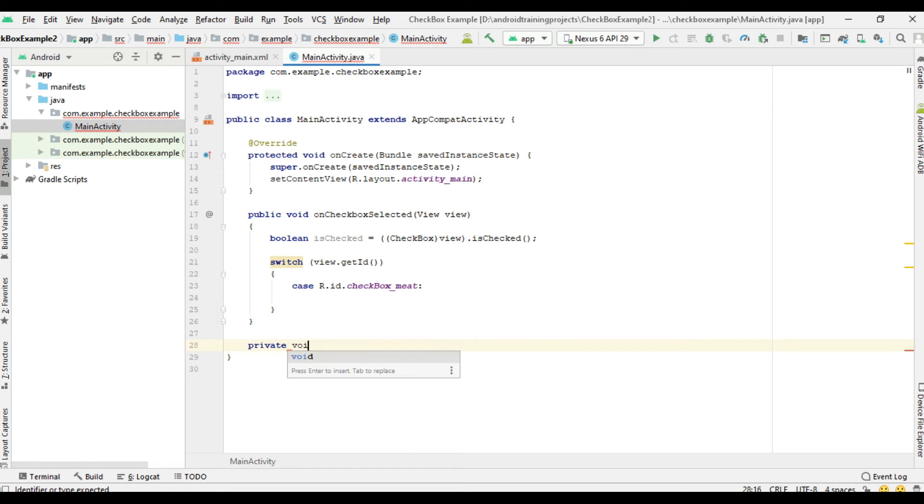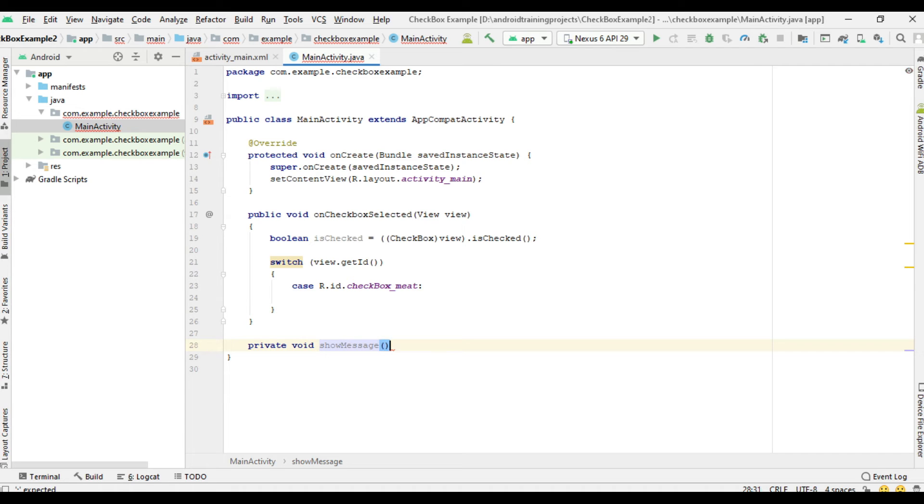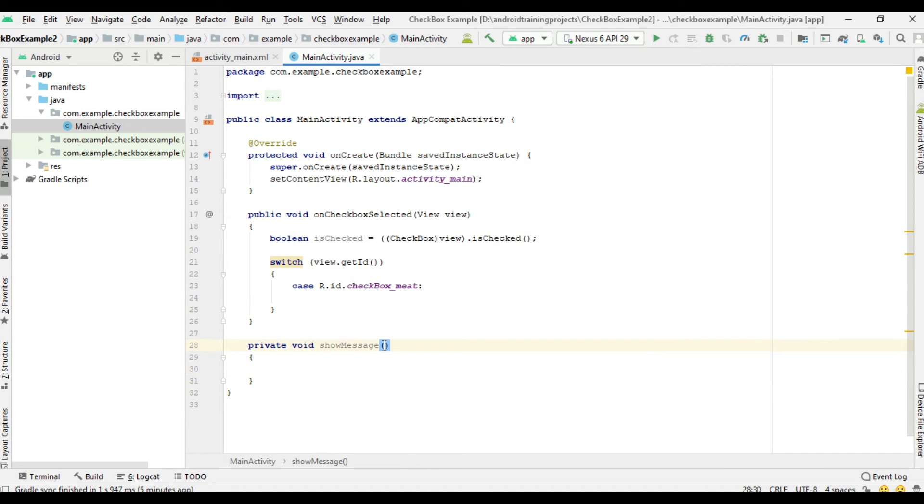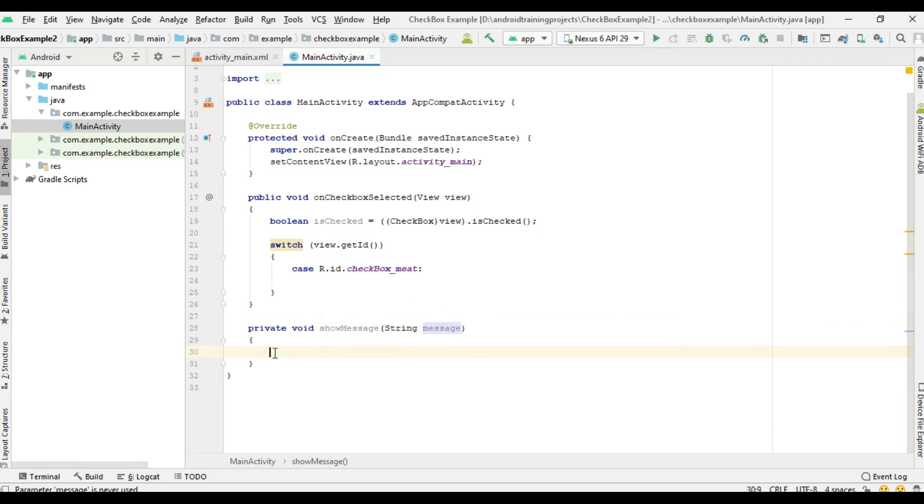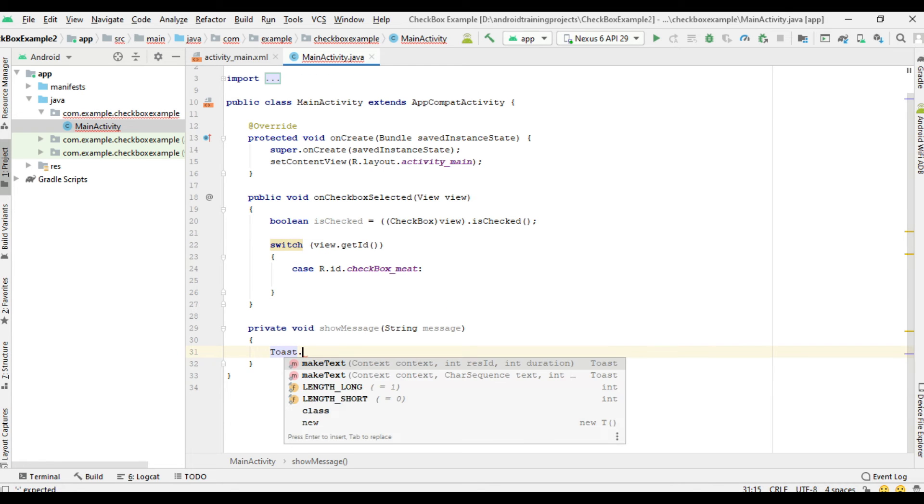Show message, and this method needs one parameter, a string value, to display a message using a Toast.